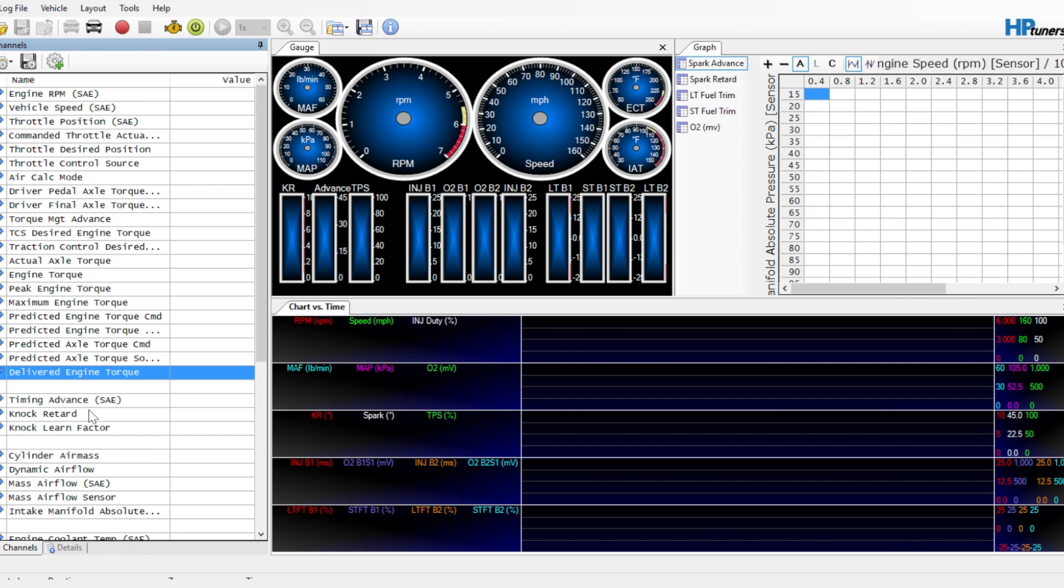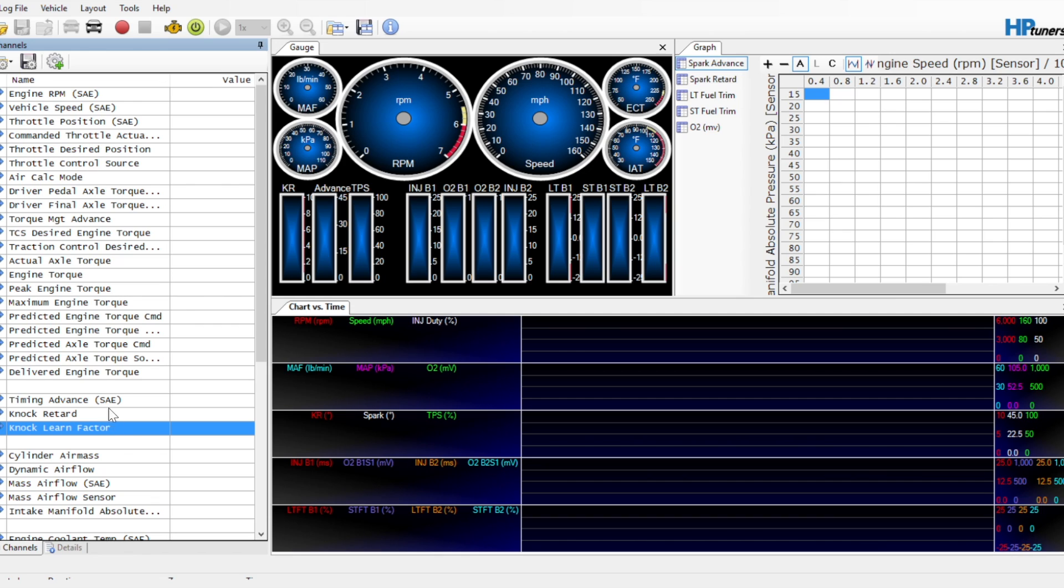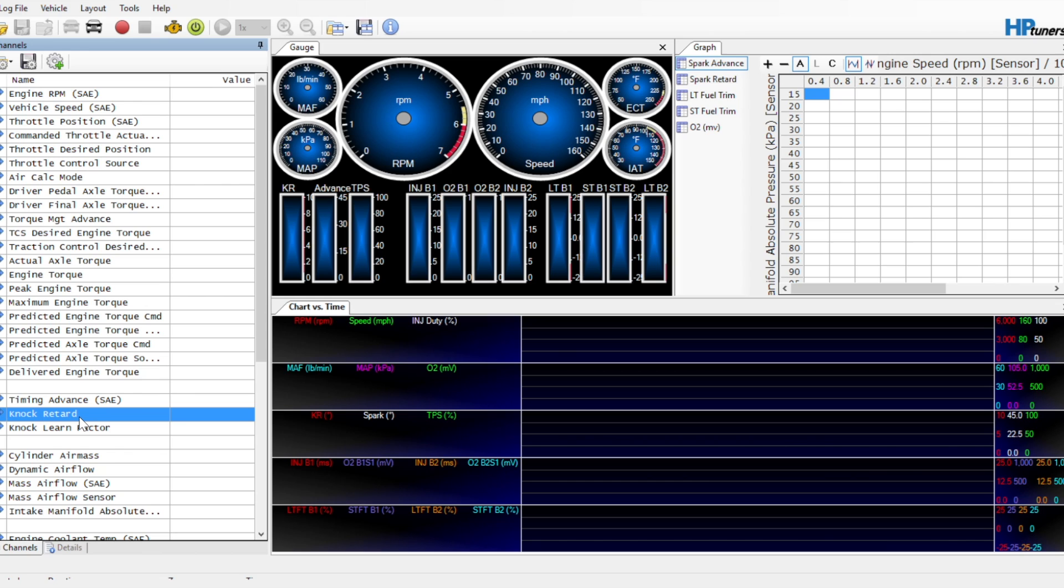We want timing advance, knock retard, and knock learn factor. That should be about it. That tells you the timing advance is what lets us set up the timing histogram versus knock. And whenever we see knock, we know that we're having issues, and we need to dial back the timing in those cells.